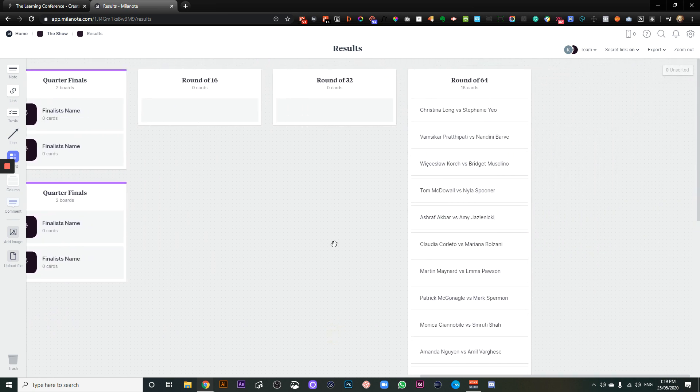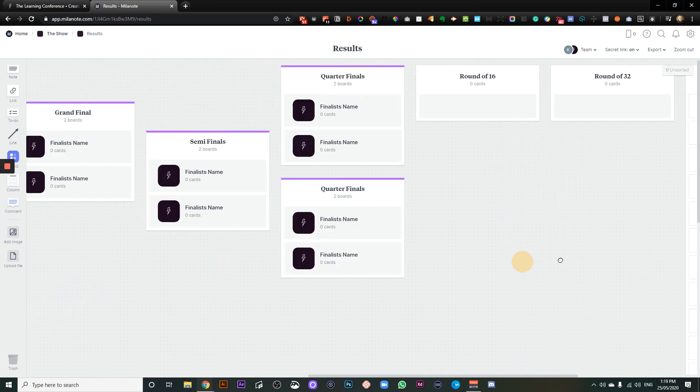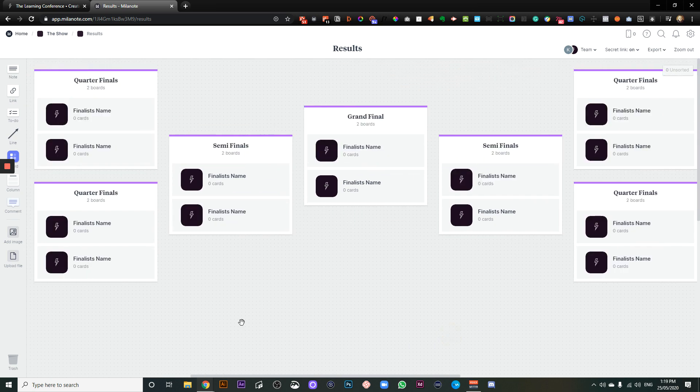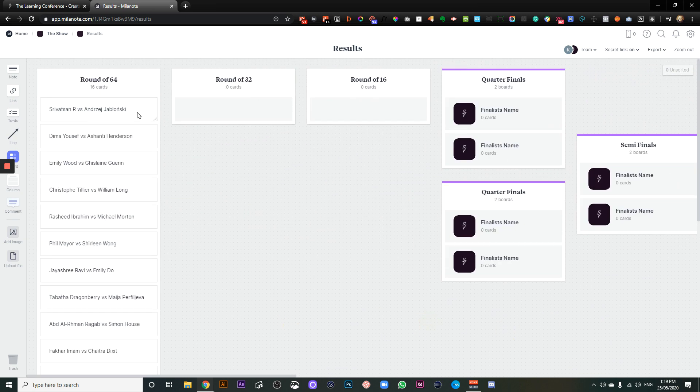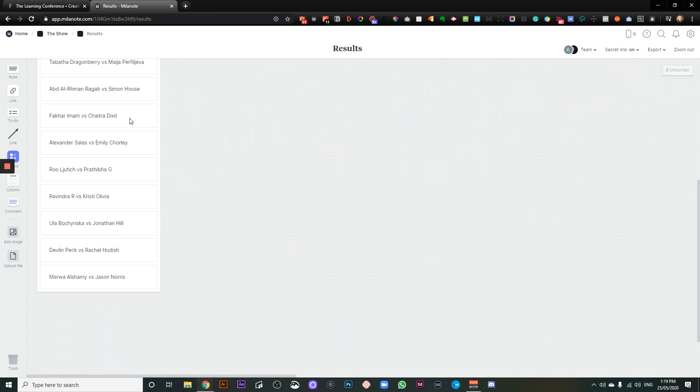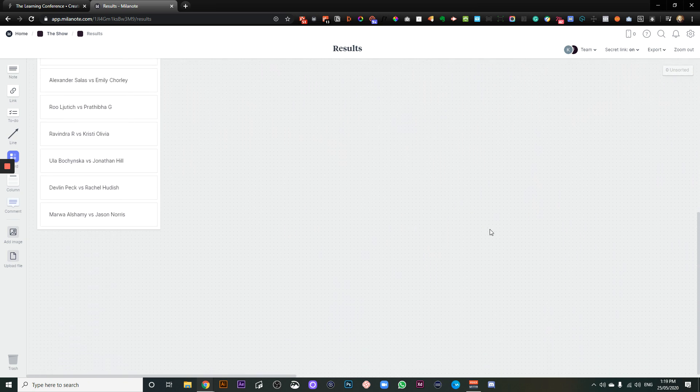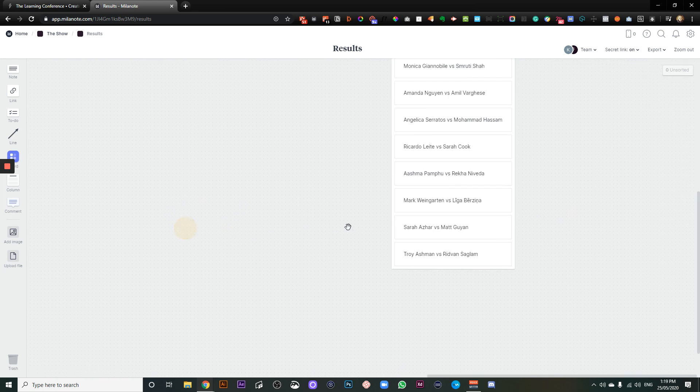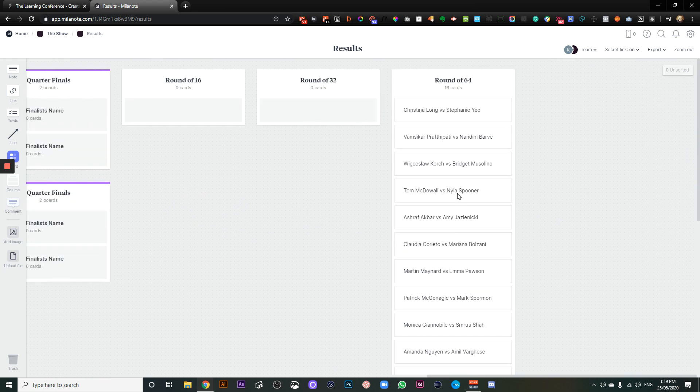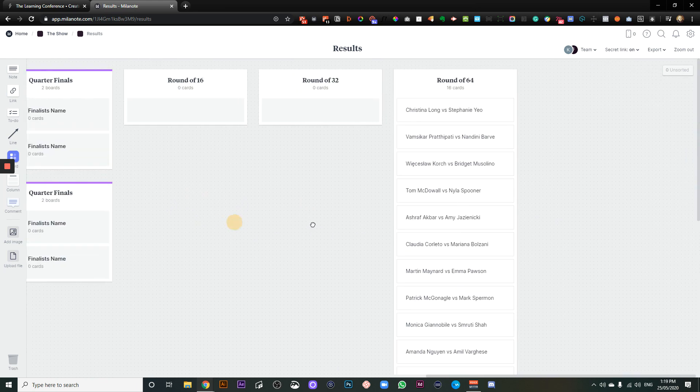Round of 64 is on both sides. It's not too long. So we've got 16 on this side, and we've got 16 on this side.